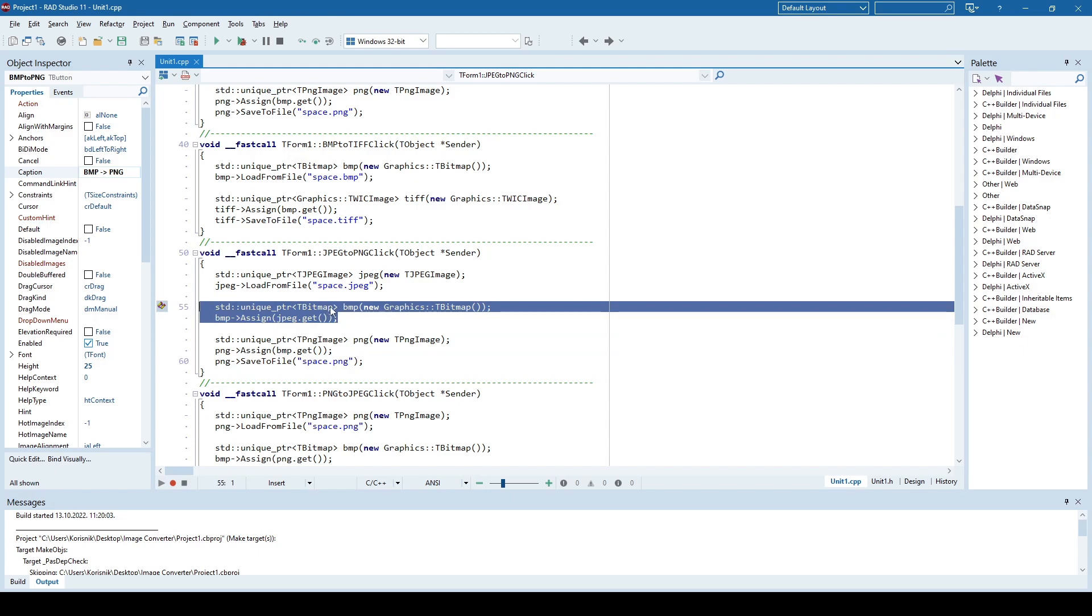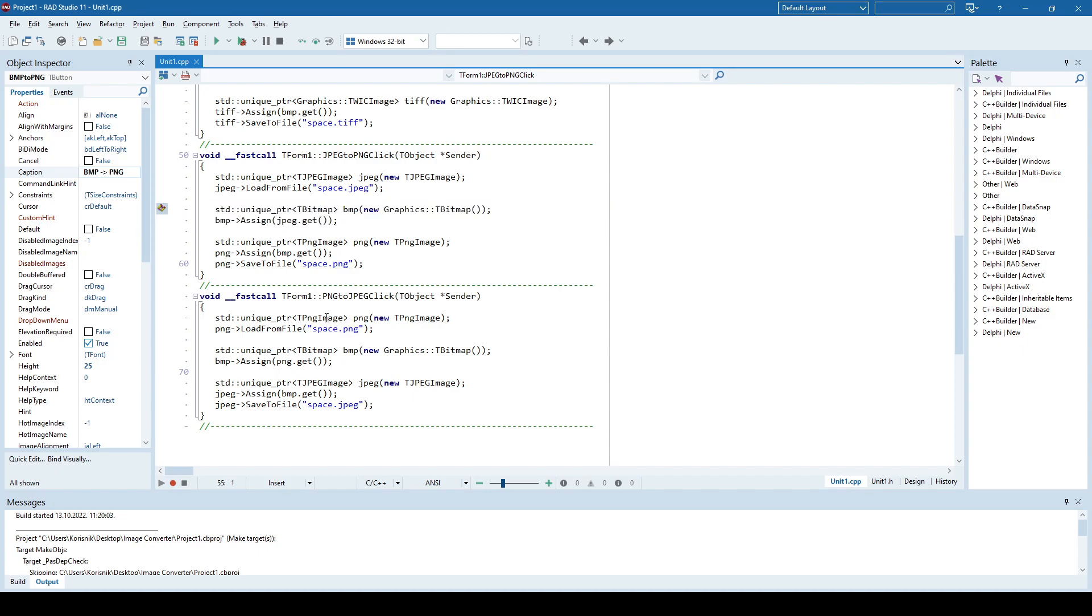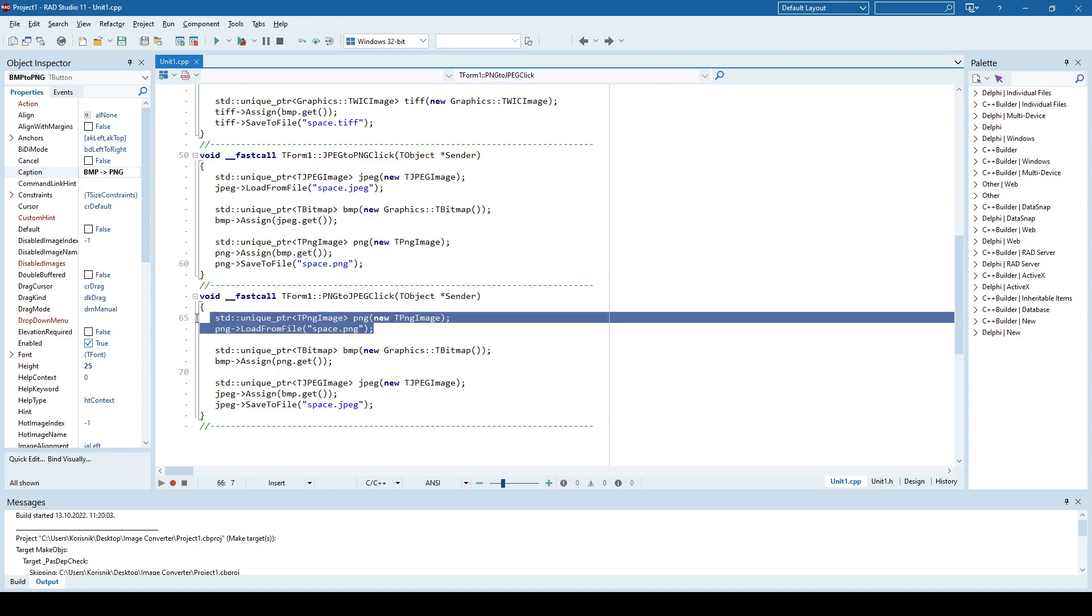So first, I cannot, like I said, convert immediately from JPEG to PNG. So I first convert to bitmap and then I convert bitmap to PNG. And also in reverse, first I convert PNG to bitmap and then I convert that bitmap to JPEG.